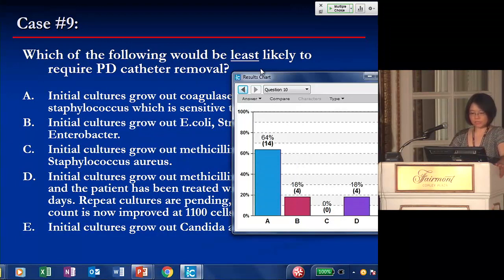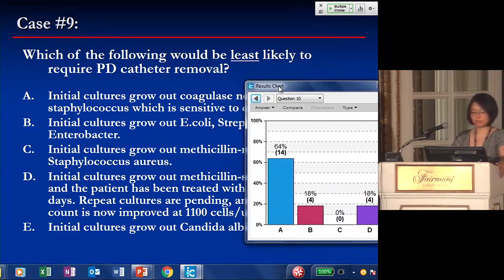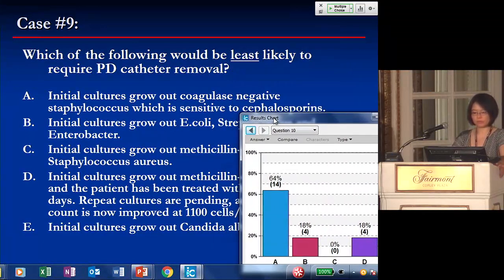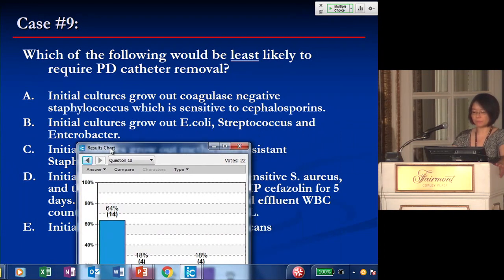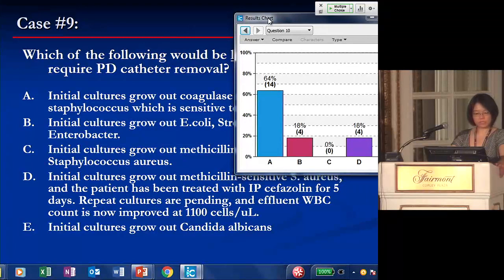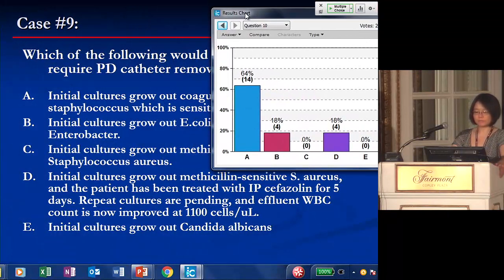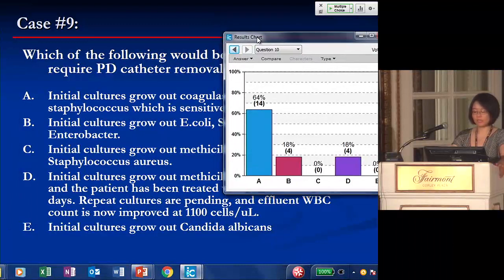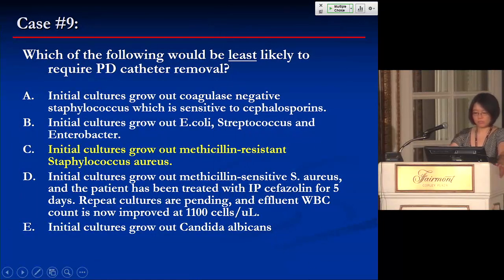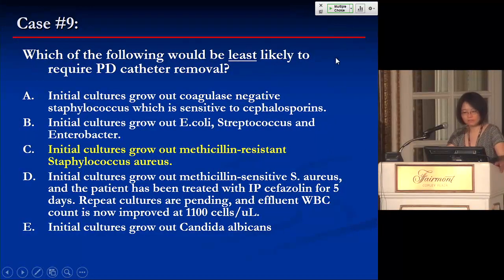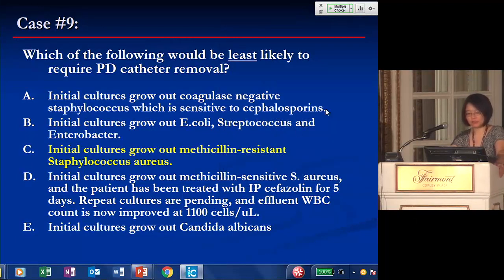The majority thought coag-negative staph sensitive to cephalosporins would be least likely to require catheter removal. However, the correct answer is C — initial cultures growing out MRSA. The distinction is that she had a recent episode of coag-negative staph peritonitis — making this relapsing peritonitis, as it's the same infection within four weeks of antibiotic cessation, possibly indicating a tunnel infection or exit site infection.